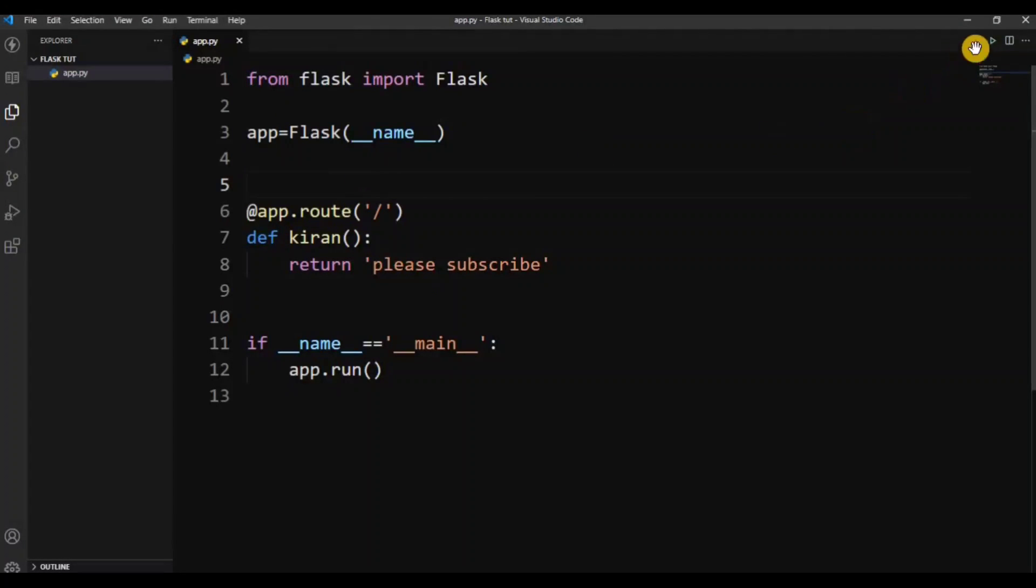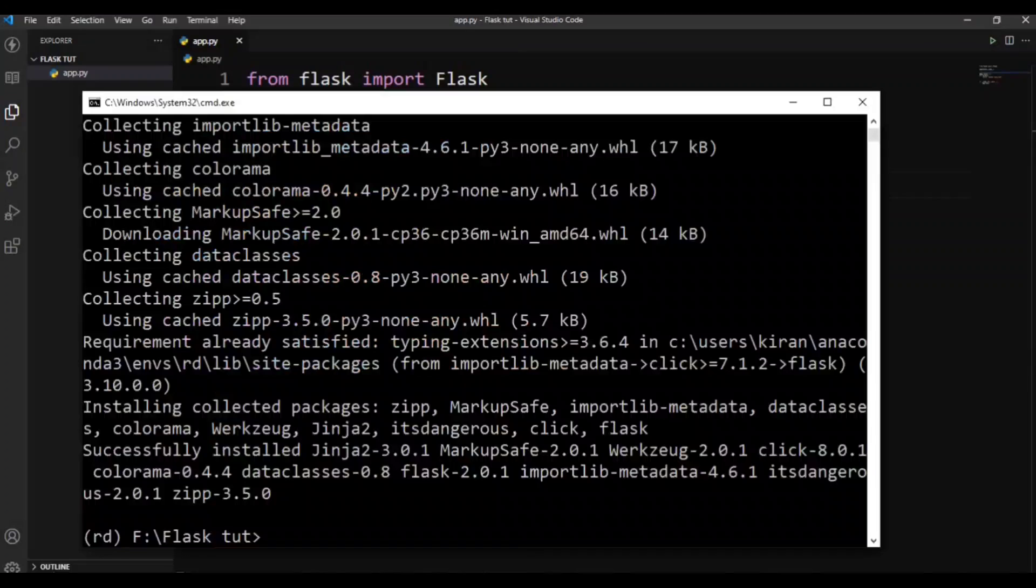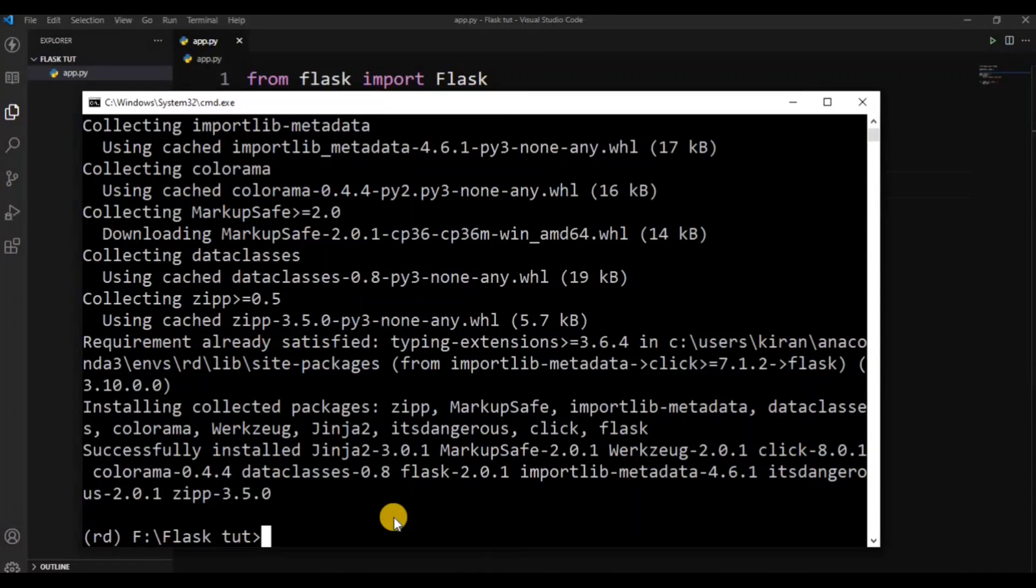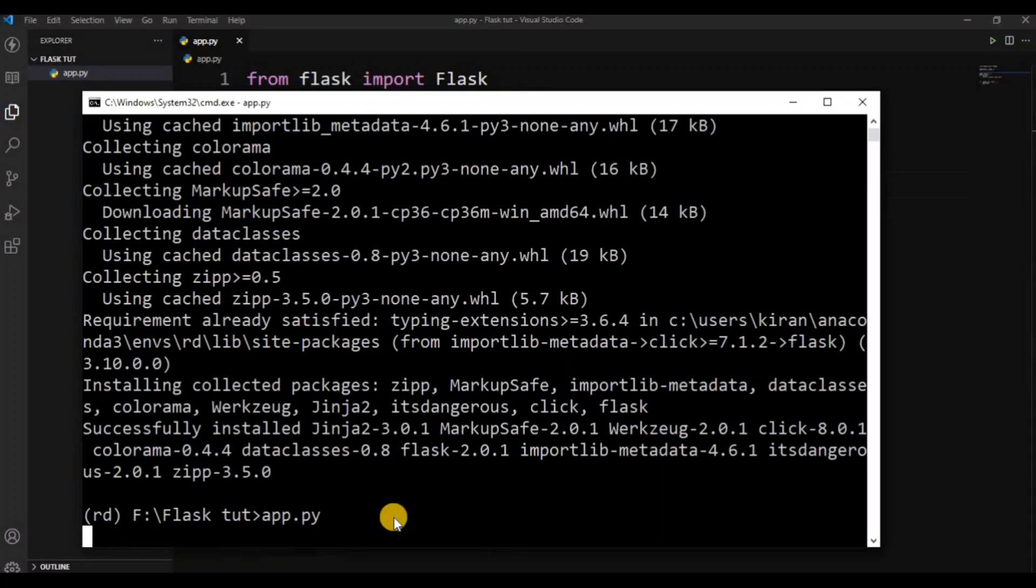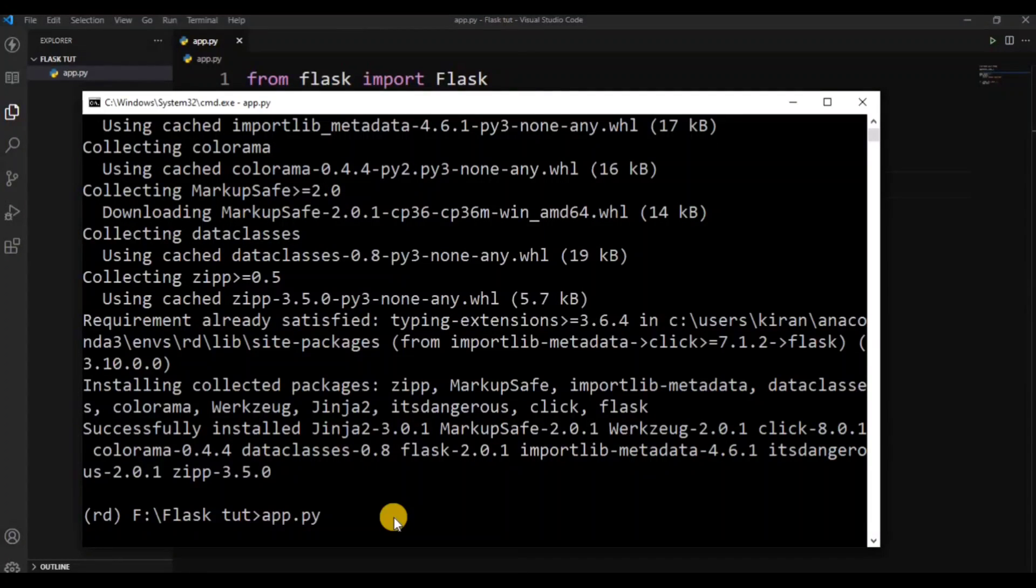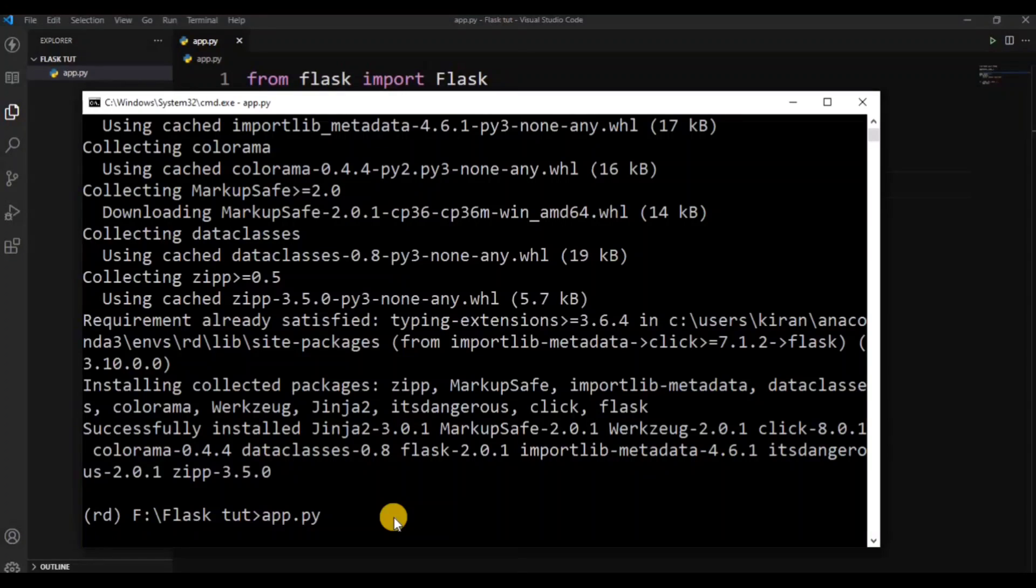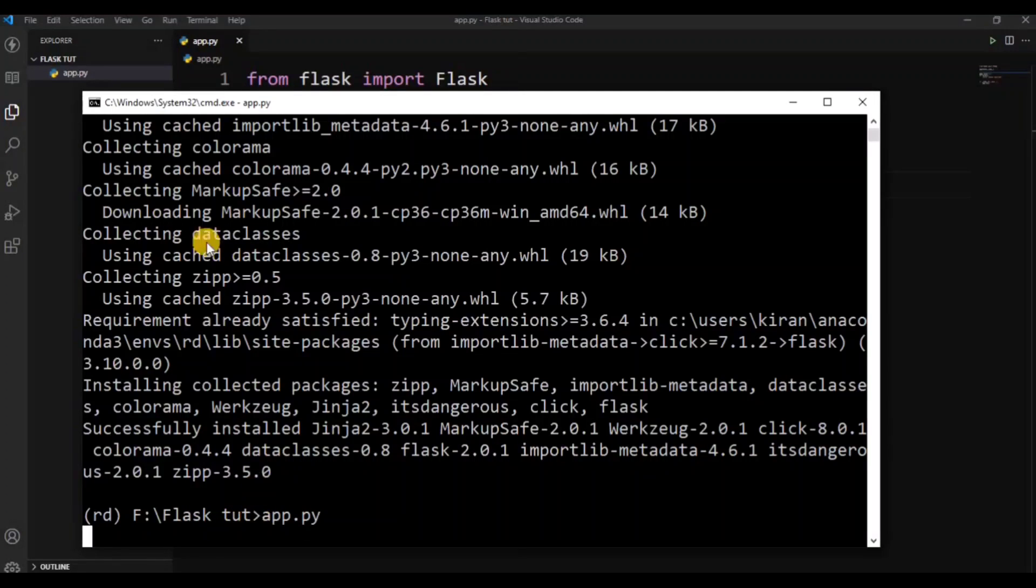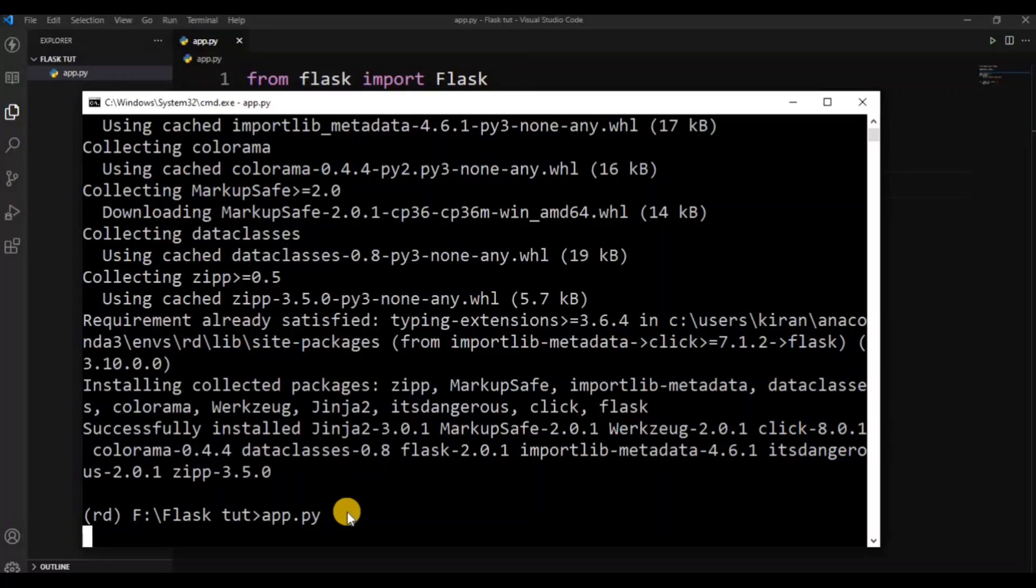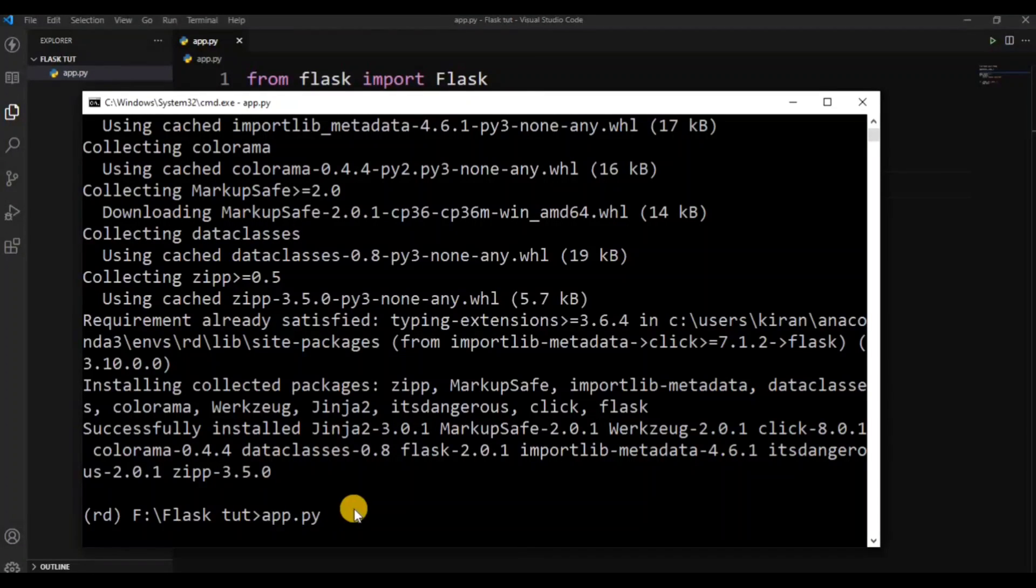So now we run app.py. The location is correct. Flask app.py, so run the server.